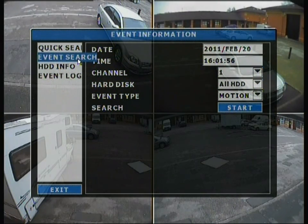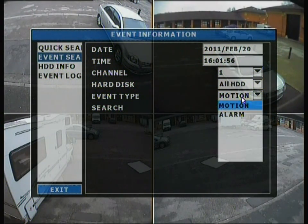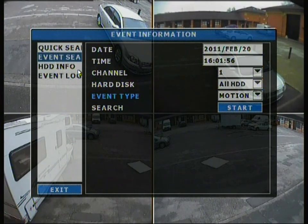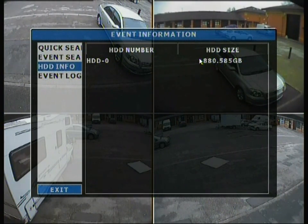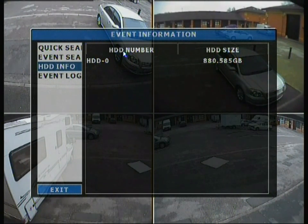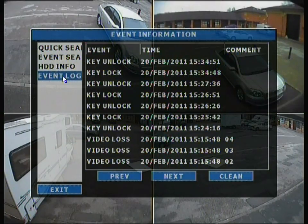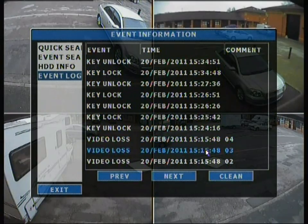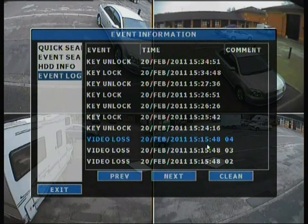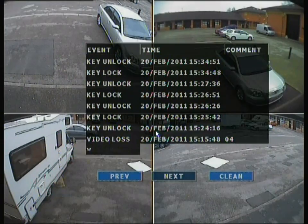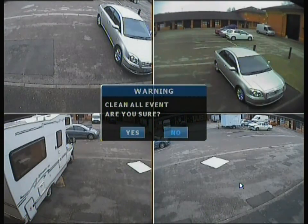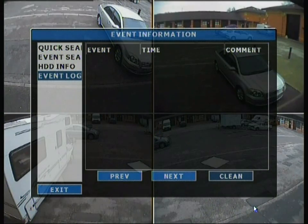Event search is another way to search by event type — motion or alarm. HDD info shows how much hard drive space is remaining; this drive is a 1TB hard drive. The event log is very useful for seeing what has happened: who logged in, when they were logged in, when it was locked or unlocked, and when cameras were unplugged or plugged in. You can navigate pages or clear the log entirely.